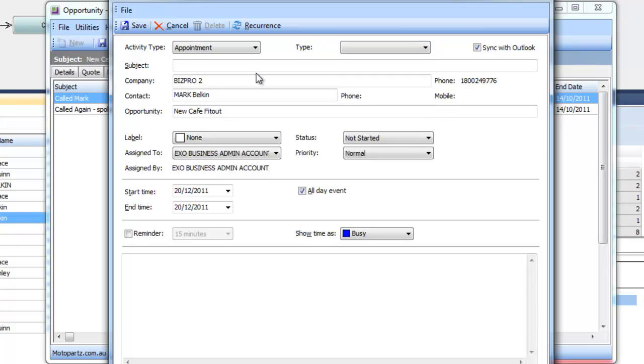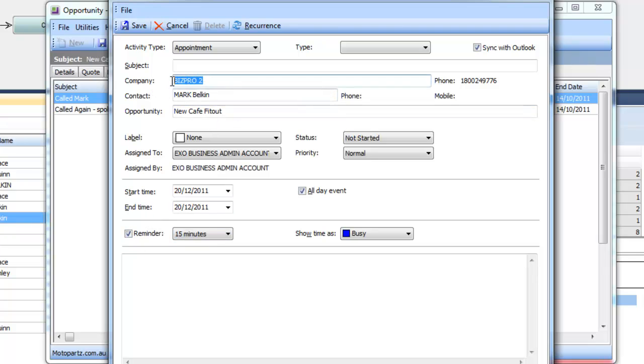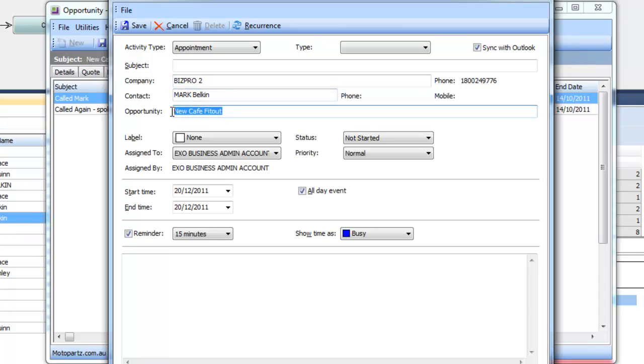Very similar to Outlook these appointments and tasks have got a subject and we can put them in for a particular date or time and set a reminder. But more than Outlook we can actually link it to a particular company and contact so then we have a full history of that. And of course in this case it's also linked to an opportunity.